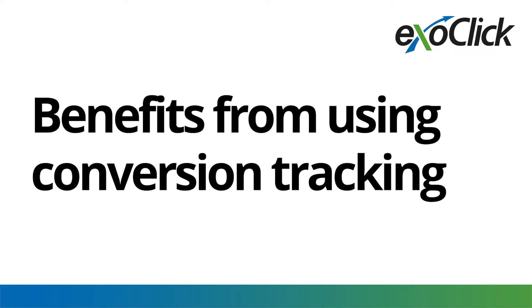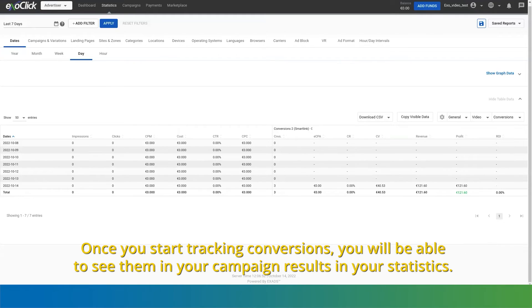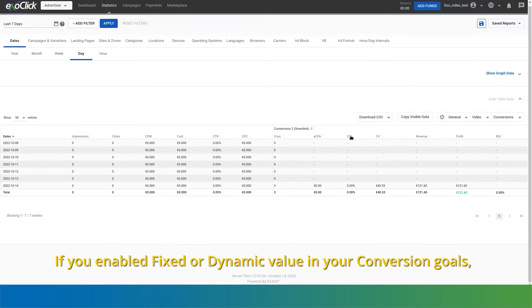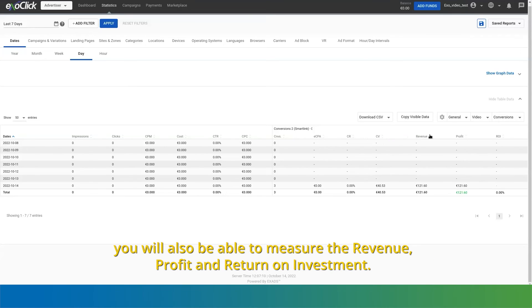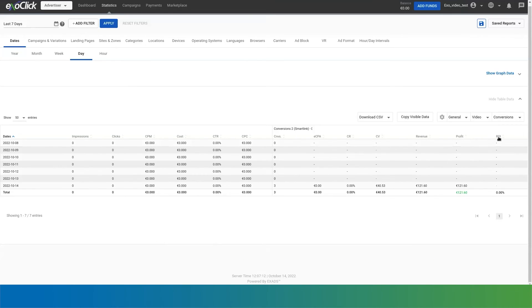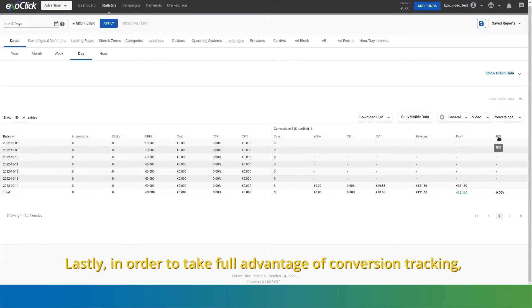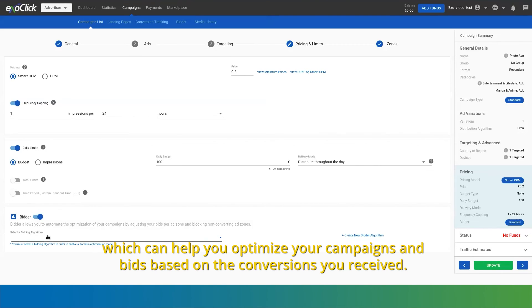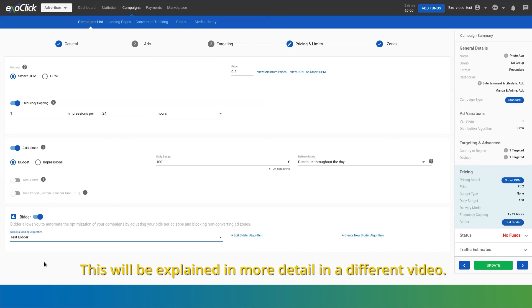Benefits from using conversion tracking. Once you start tracking conversions, you will be able to see them in your campaign results in your statistics. You can also check the effective cost per action, which determines how much you paid for each conversion, as well as the conversion rate. If you enabled fixed or dynamic value in your conversion goals, you will also be able to measure the revenue, profit, and return on investment. Lastly, in order to take full advantage of conversion tracking, consider enabling bidder in your campaigns, which can help you optimize your campaigns and bids based on the conversions you received. This will be explained in more detail in a different video.